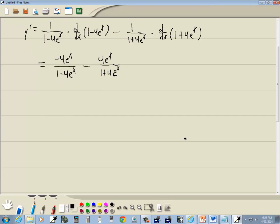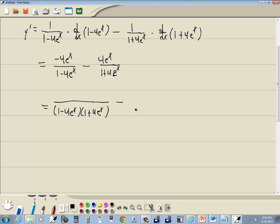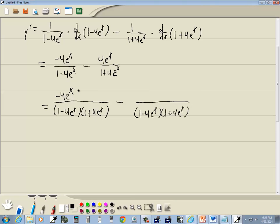Now we want to get a common denominator. These two are different, so our common denominator would be the two of them multiplied together: 1 minus 4 e to the x times 1 plus 4 e to the x. In our first fraction, we multiplied the bottom by 1 plus 4 e to the x, so we have to multiply the top by 1 plus 4 e to the x. In our second fraction, we multiplied the bottom by 1 minus 4 e to the x, so we multiply the top by 1 minus 4 e to the x.